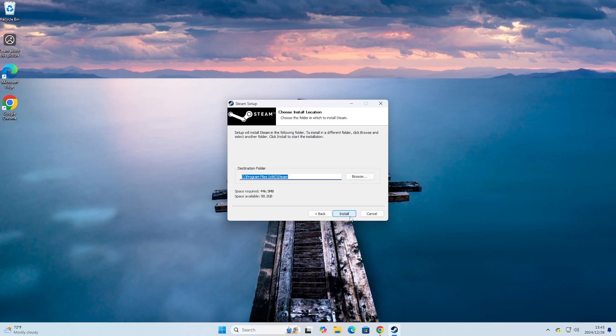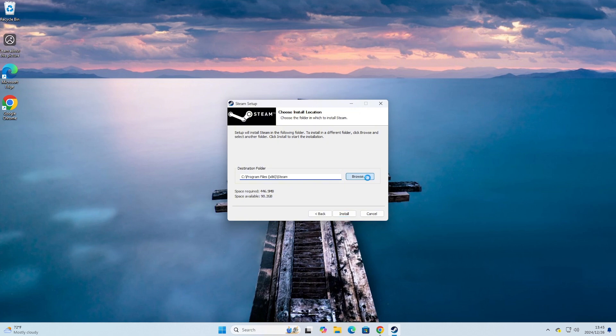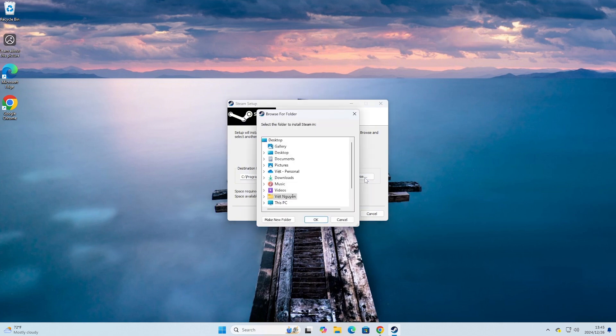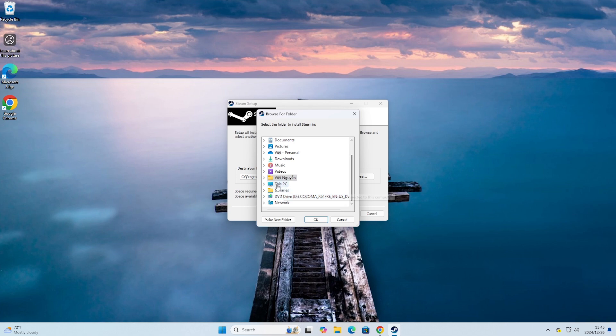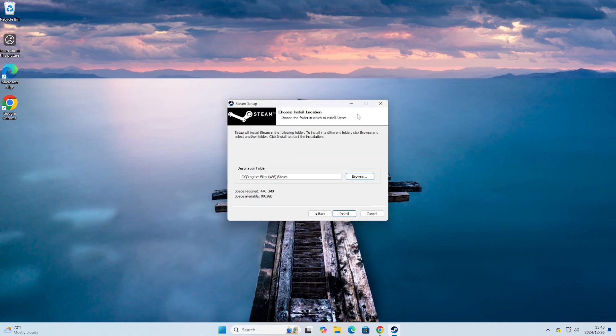By default, Steam will be installed on Drive C. If everyone wants to install it on a different drive, everyone will click on Browse and select the drive where you want to install it. Here, I will install it on Drive C and then close it. Select Install.